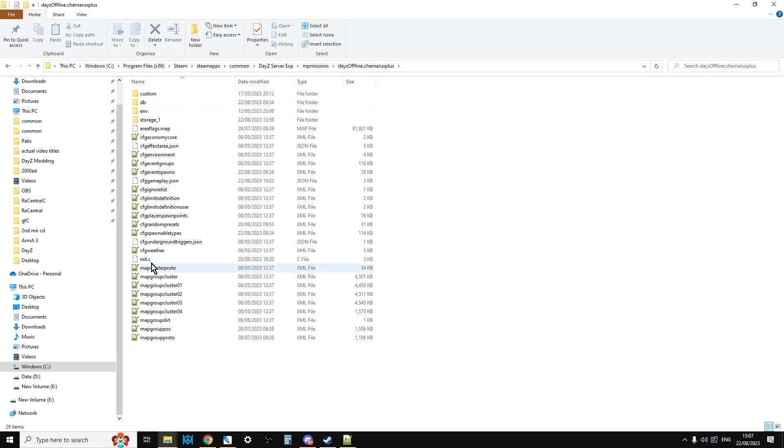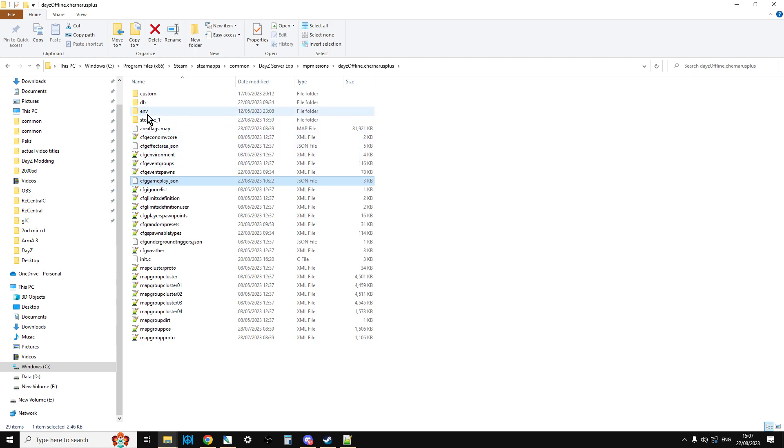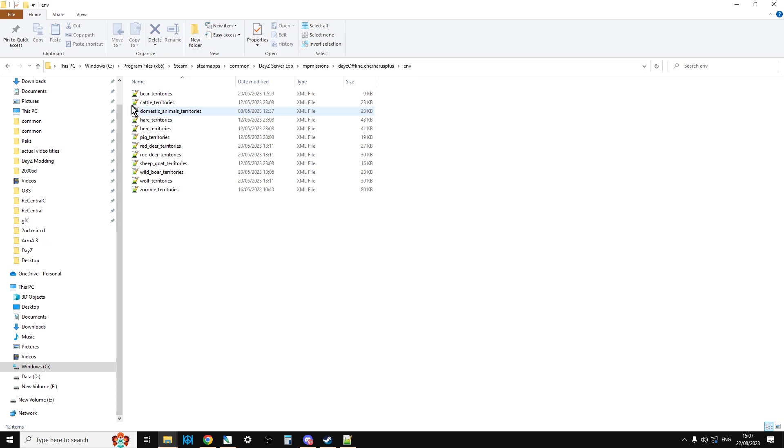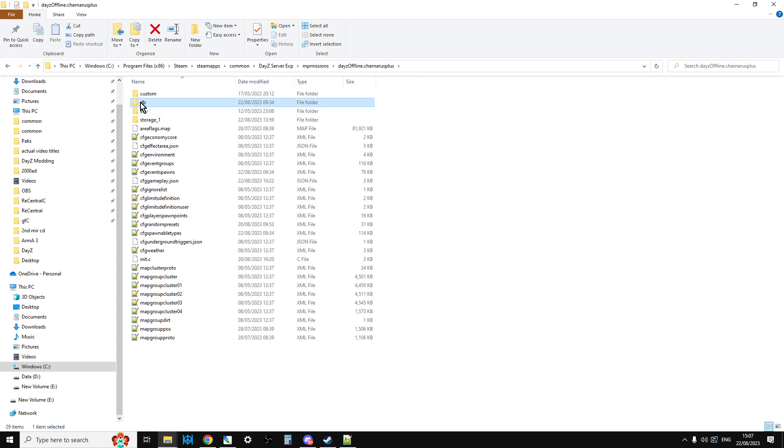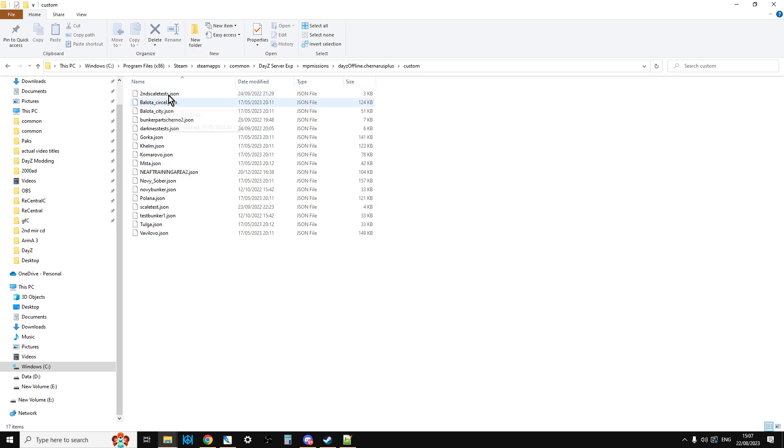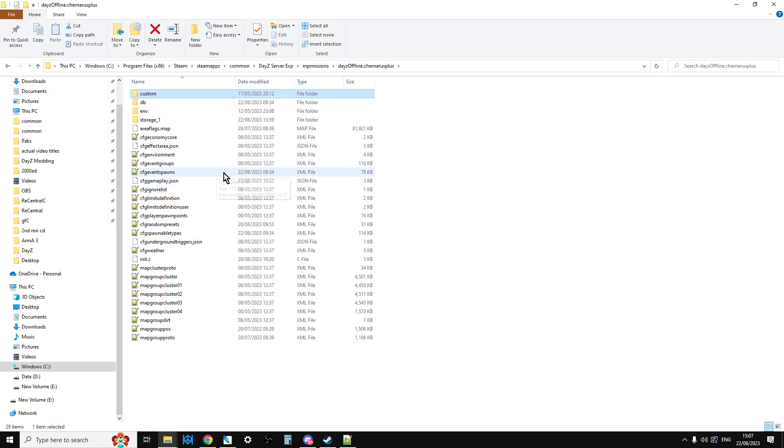Then you can upload these again just being careful like with init.c if you've done any changes or cfg gameplay if you've got any changes. Remember if you've done any edits to mission files that live on your server they will be overwritten when you upload all of these and the contents of your env and your db and custom if you've got stuff in your custom. That tends to be custom structures. You'll probably do it by FTP but you can do it manually via the web browser as well.